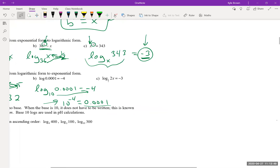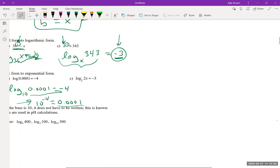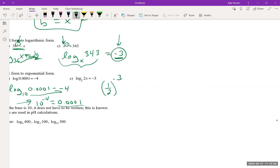Last conversion: the base is one-half, so (1/2)^(−3) equals 2x. You can also rewrite this as 2^3 = 2x, since the negative exponent flips the base.